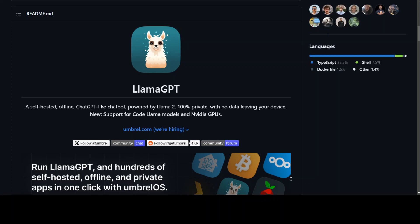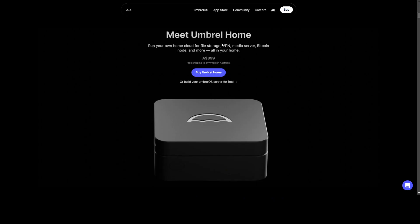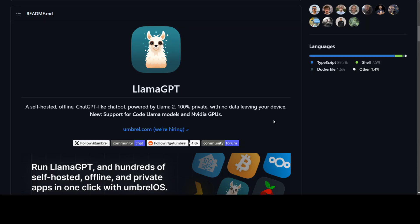This product, LlamaGPT, is from Umbrel, which lets you run your own home cloud for file storage, VPN, media server, Bitcoin, and a lot of other things. The great thing is that this LlamaGPT is open source.